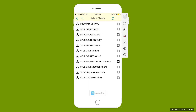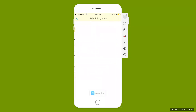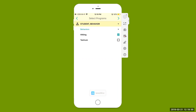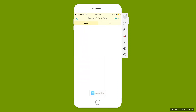First, we're going to look at our behavior student. We're going to select their name, come up to the right-hand side, hit that arrow at the top right. Here's our student — we're going to select either skills or behaviors. This student only has behaviors we're recording data on. We're going to select hitting — you might also want to select tantrum — but we're just going to look at our hitting example. Select that, come up to the right-hand side, hit that arrow, and you'll be able to see the different goals to collect data on.